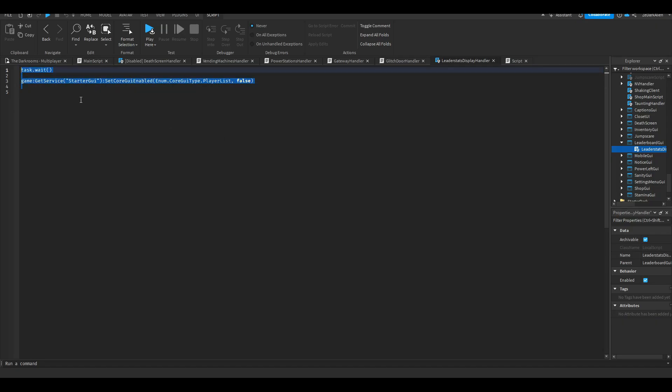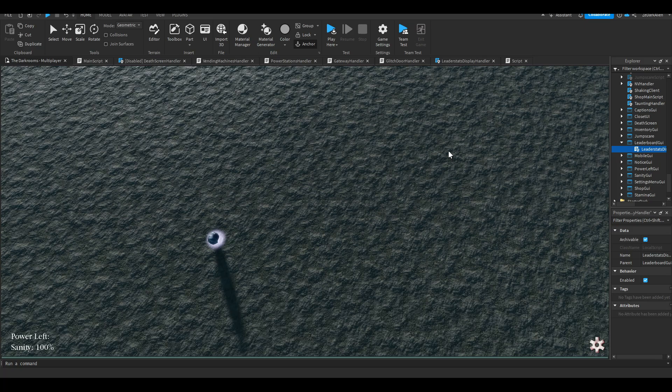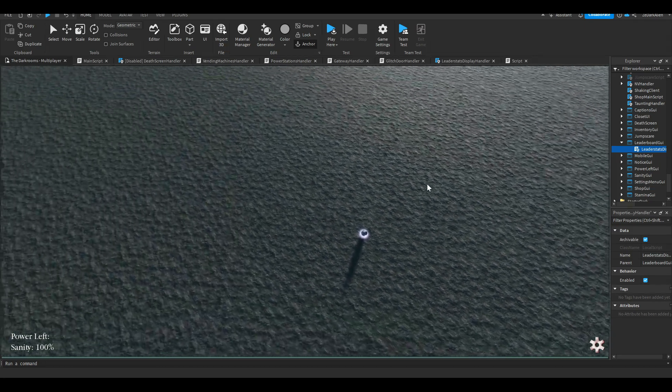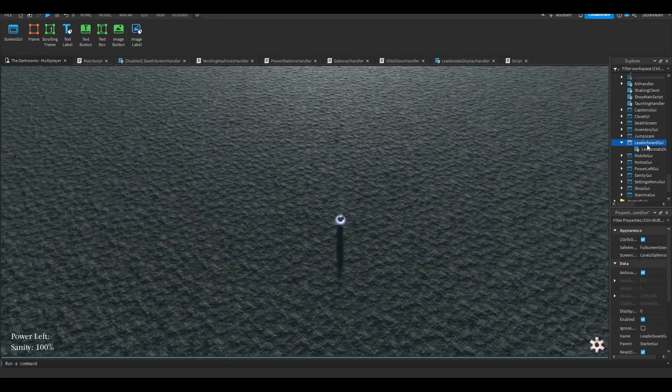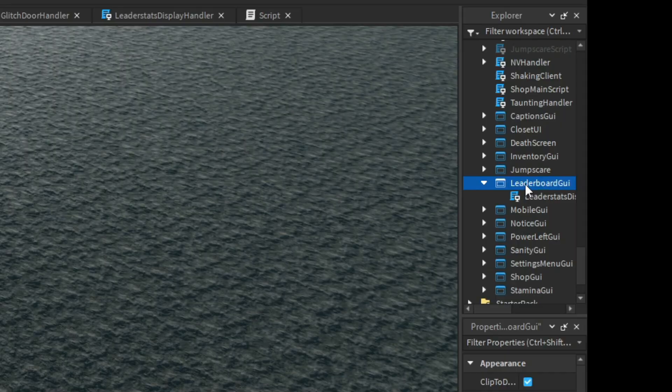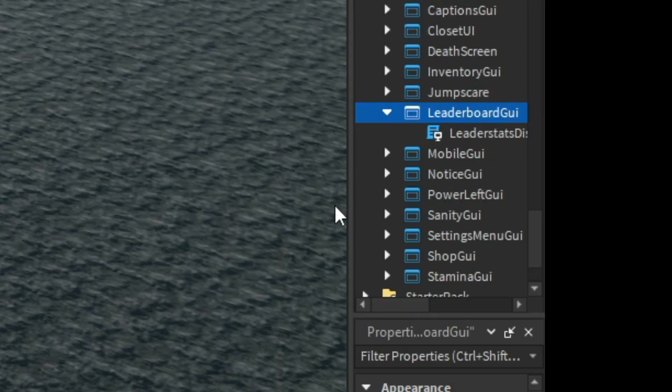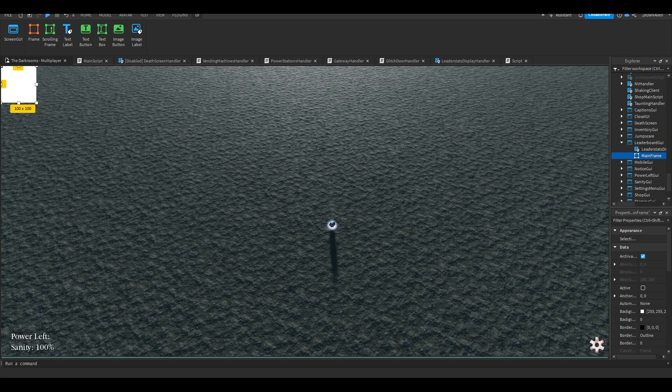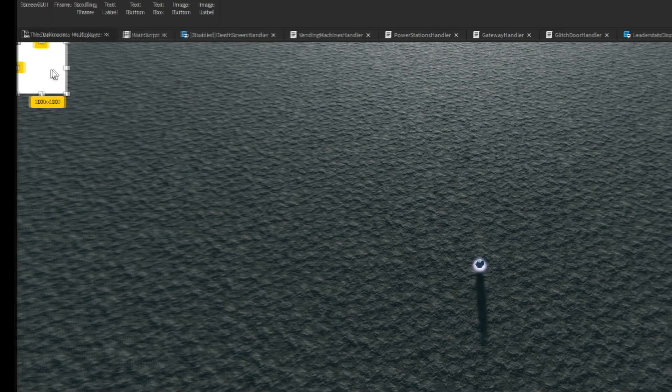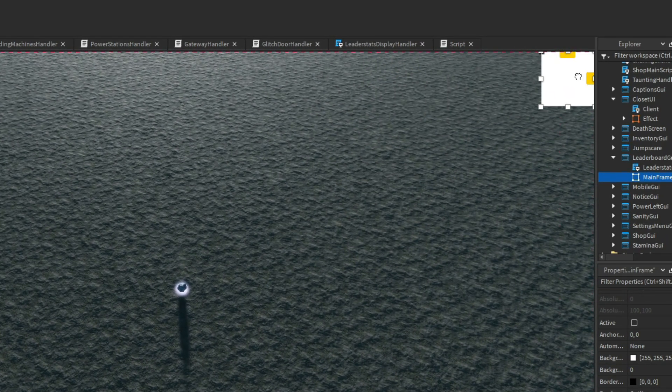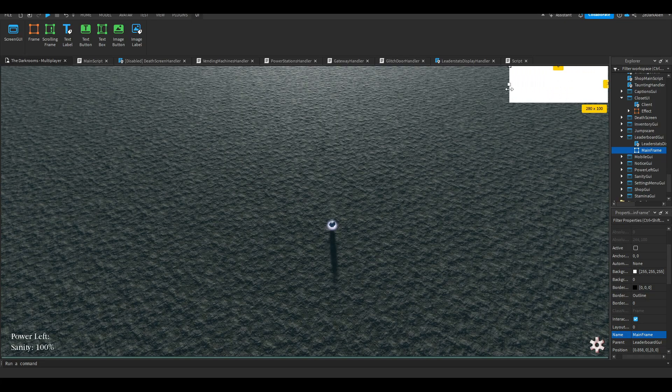Now in here we're going to do this code. You can pause the video and copy it down - that's what we're going to do for now. We're going to add a lot more coding, but that's what I'm going to get down for now. Now is the design process - we actually need to design it. I'm going to insert a frame, I'm going to call this MainFrame, and I'm going to cover the area that I want it to be on.